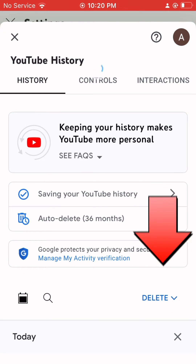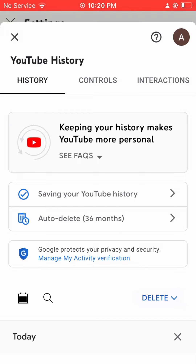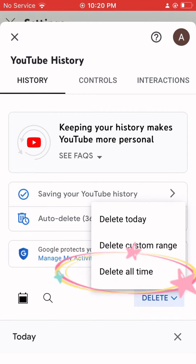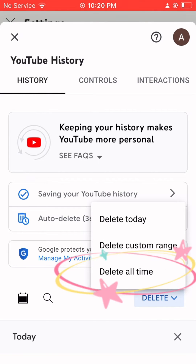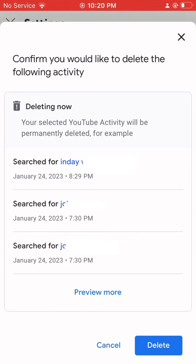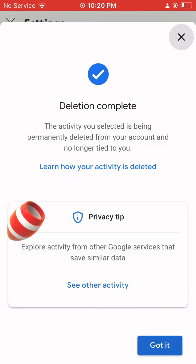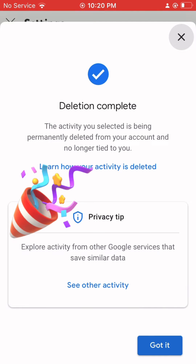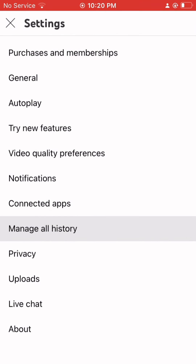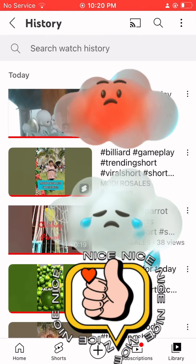Now go to 'Delete'. You can choose 'Delete Today' or 'Delete Custom Range', but I choose 'Delete All Time'. So you delete everything and you get it — deletion complete, successful!